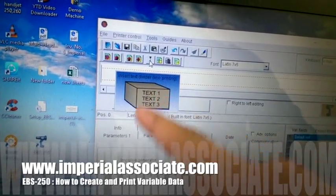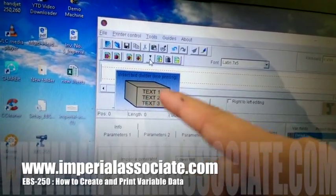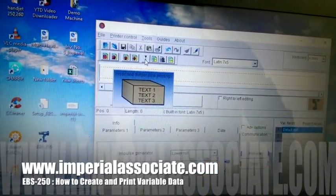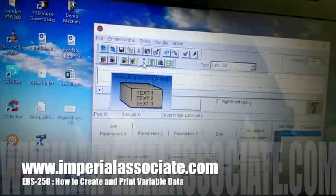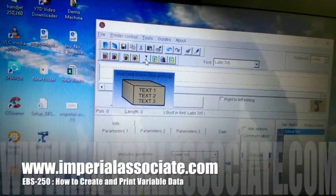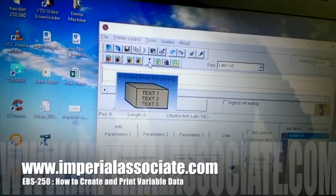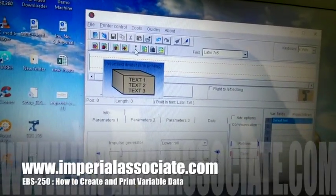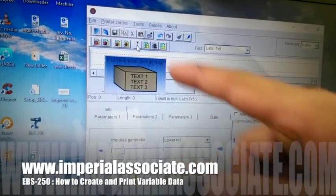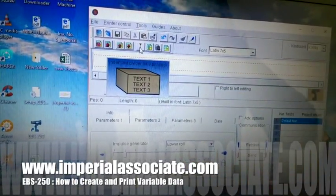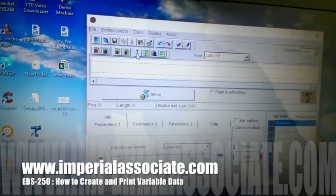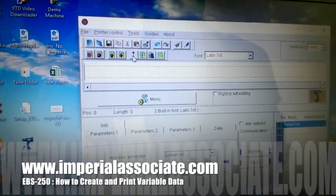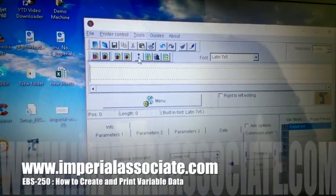As you can see, a box is shown here with three lines. If you want the text in many lines — for example, if you have a message of five lines — the divider will help you to print the message in separate lines.